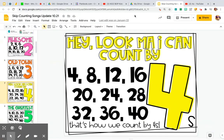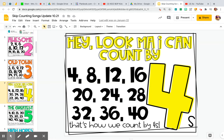One more time, let's practice our skip counting — this will help you with your fours maze. 4, 8, 12, 16. 20, 24, 28. 32, 36, 40, 40. That's how we count by fours. It's fun, isn't it? It's going to be stuck in your head. Have fun. Bye-bye.